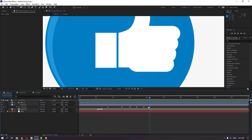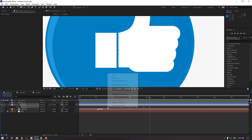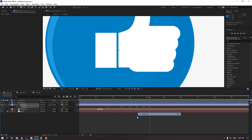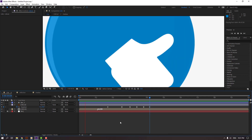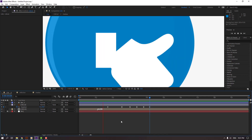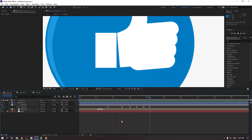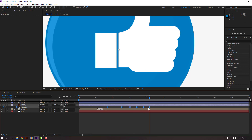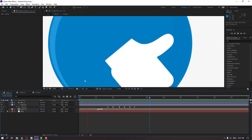Select the keyframes, right mouse, Keyframe Assistant, Easy Ease. Select these keyframes, hold Alt and move to the left. Select these keyframes and move to the left again. Let's see — nice.